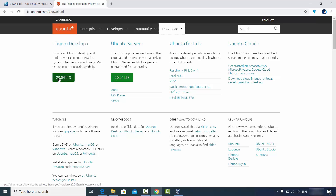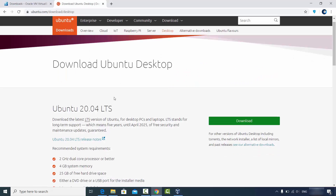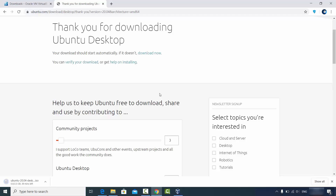When you click on the Downloads tab you will see the Ubuntu desktop option. You can click on the version available, and most probably you will want to install the LTS version. LTS means Long-Term Support, which will run for at least two years. Click on Ubuntu desktop and then click on the Download button.